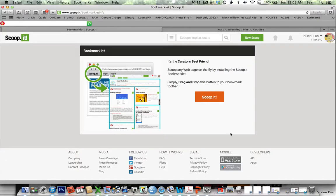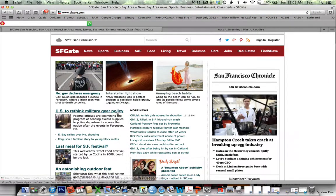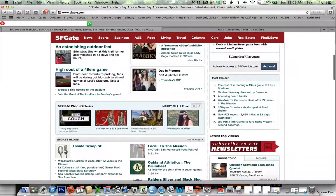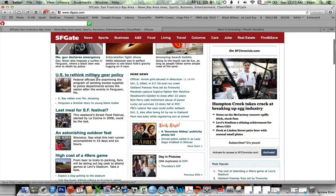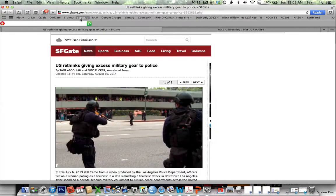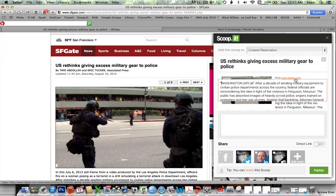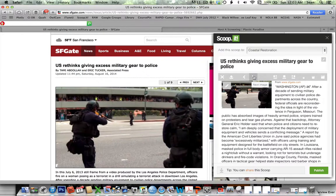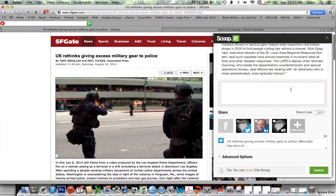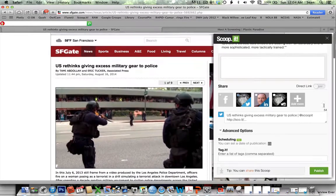All I have to do is go to a site. Let's say something about rethinking military policy was a story we wanted to scoop — I can just hit this little bookmarklet, and it will begin to generate the scoop post. I can go in, edit it, change the photo being displayed or have no photo, enter my comments, share it on social media, enter some keywords, and then hit publish. It would then go to the ScoopIt site.